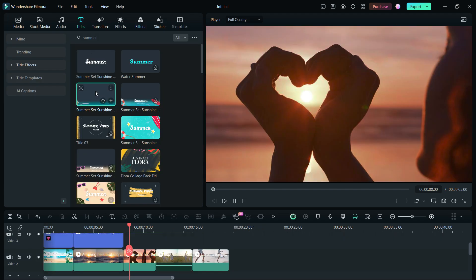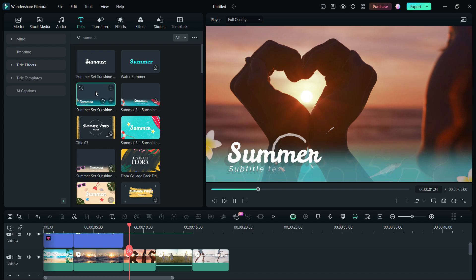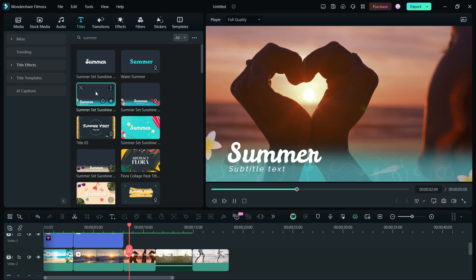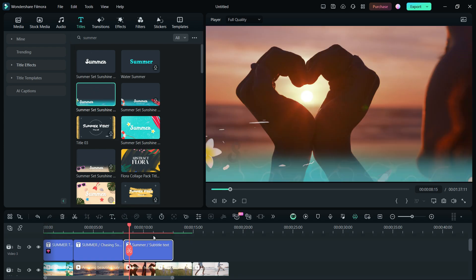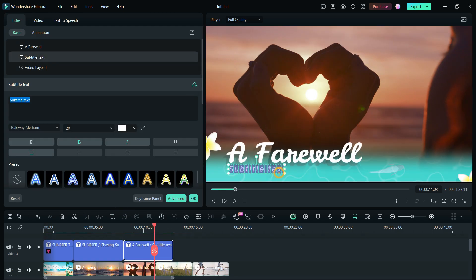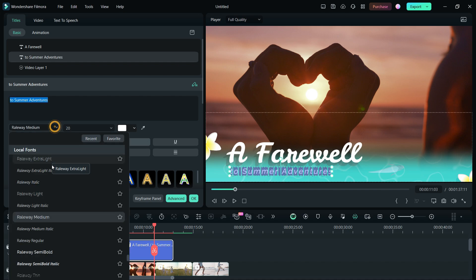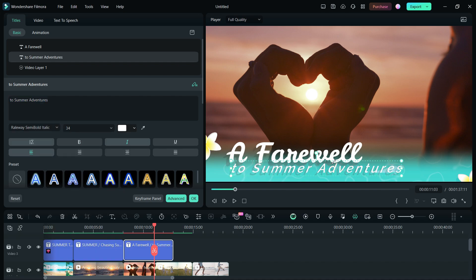In the next three clips, we can add these simple summer theme titles called Summer Set Sunshine Lower Thirds 2. The title is changed to A Farewell to Summer Adventures. Change the font and size if needed.